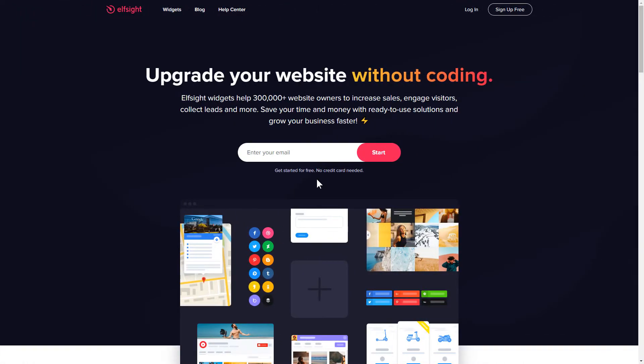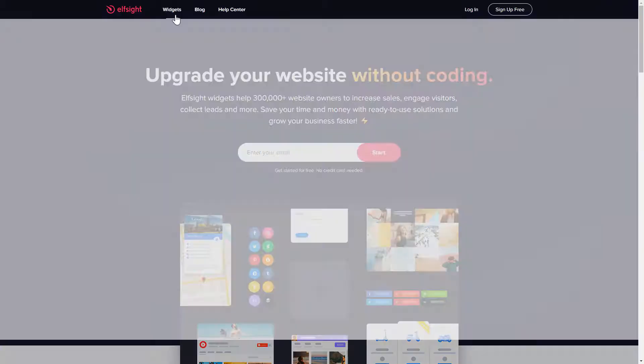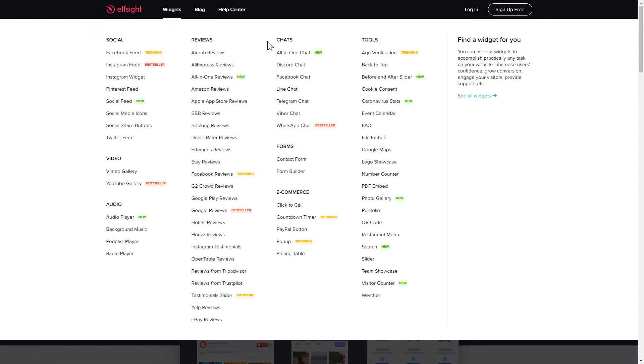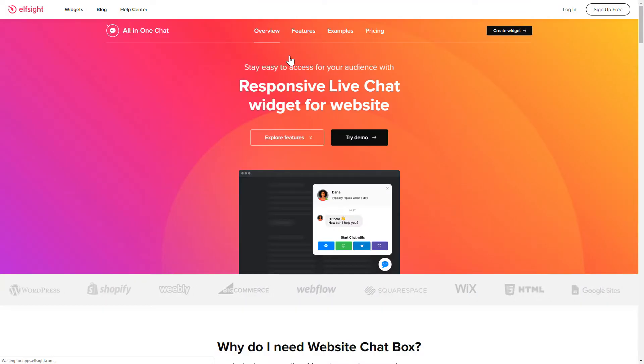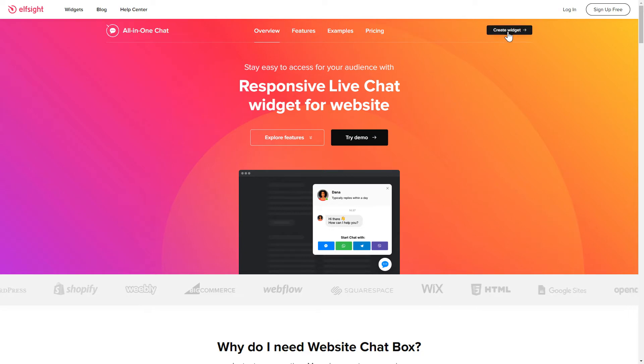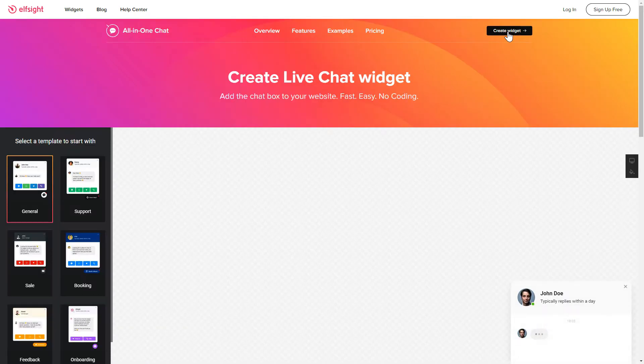First of all, let's go to Elfsight.com and choose the All-in-one chat widget in the menu list. Click Create widget. You can find the direct link in the video description.